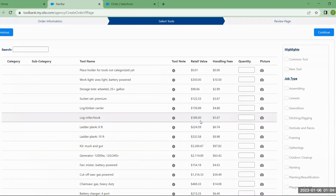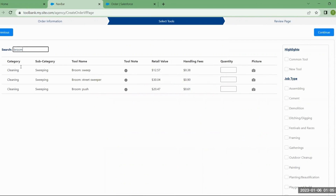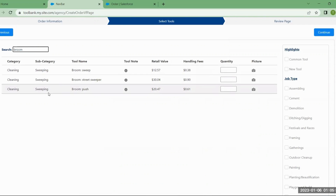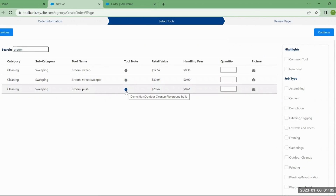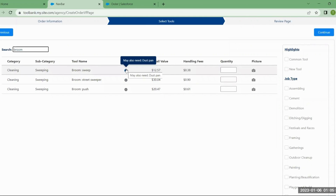The next page takes you through the tools themselves. There's a search at the top if you want to search for a particular tool — type it in and hit Enter to execute the search. Most tools will have a category and subcategory, which are also searchable. Some tools will have a tool note: if you hover over the info icon and it shows a blue indicator, it gives you additional information — for example, telling you that you may also need a dustpan with a broom. Most tools will also have a picture to give you an idea of what it looks like.